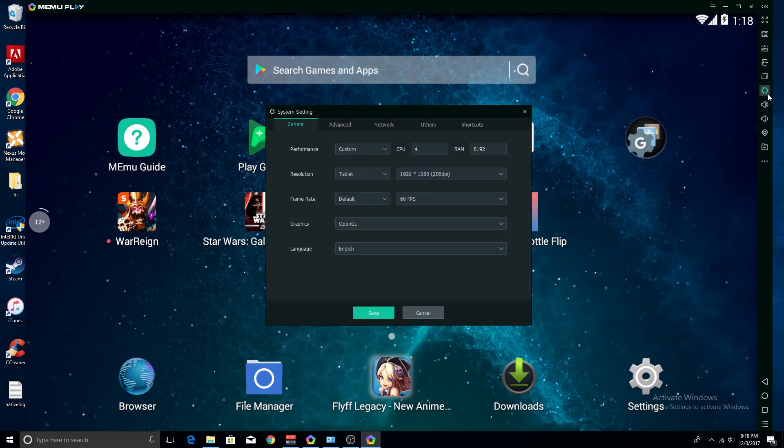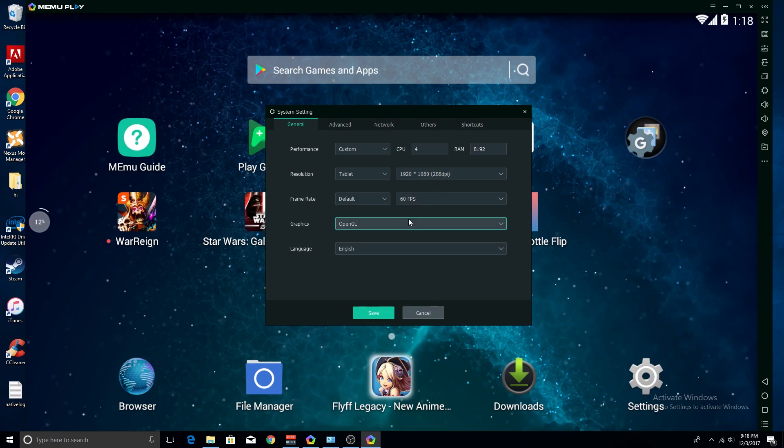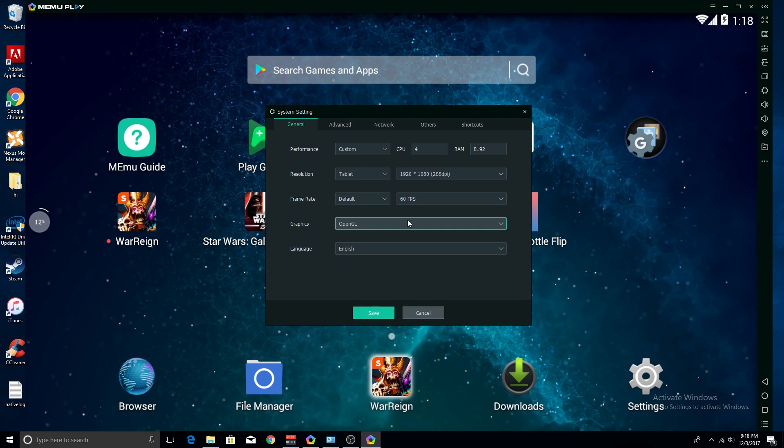So if you go over here to settings, this is going to be the shortest tutorial ever, go to OpenGL which is what it automatically sets to, and all you need to do is change it to DirectX.